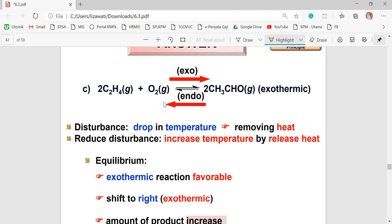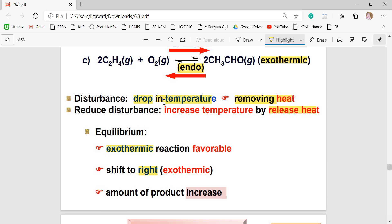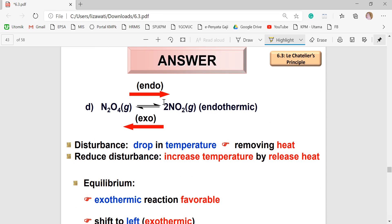For part (c), the ΔH value is not given, but a hint states the reaction is exothermic. This means the forward reaction is exothermic and the reverse is endothermic. With a decrease in temperature, heat is removed, so the system favors the exothermic reaction and shifts to the right. Therefore, the product will increase.